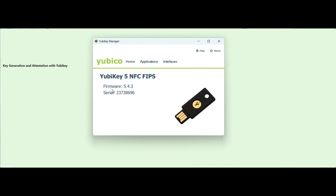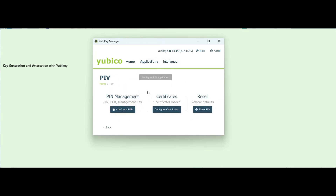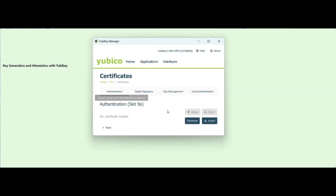Once you insert the token, you will be able to see the details on this window. Now, create the CSR. Click on Application, go to PIV, go to Configure Certificates.